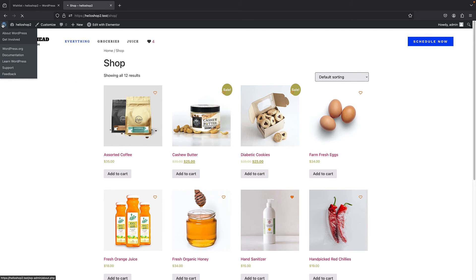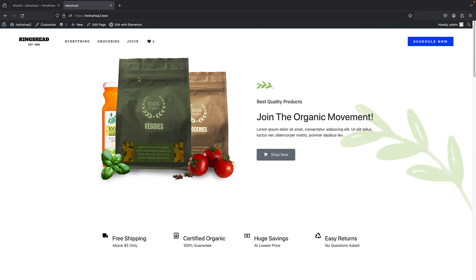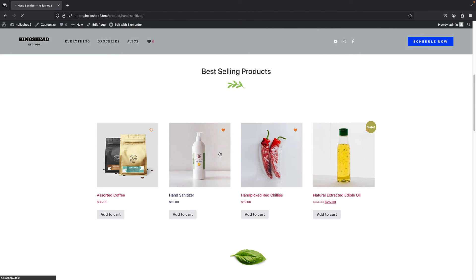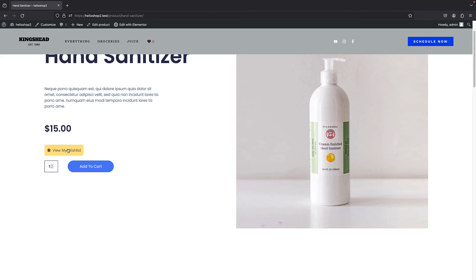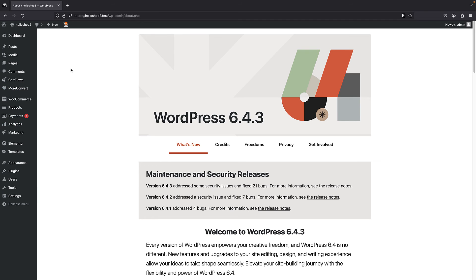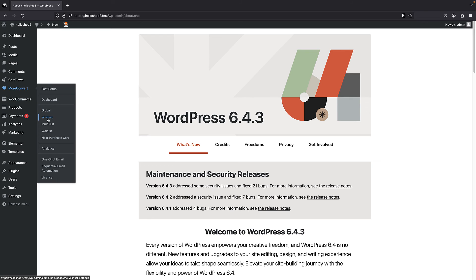Now I'm going to talk about the premium version and what you can do with it. I have installed the premium version of this plugin and we'll see what other features we get. We have Multi-list and Waitlist added to our menu, as well as other sections, and the premium options are now unlocked. Our wishlist is working as expected, and we can now use the new features unlocked by the premium version.